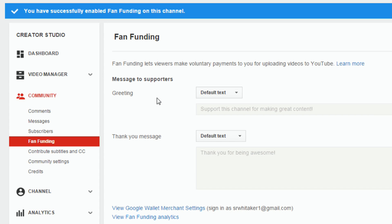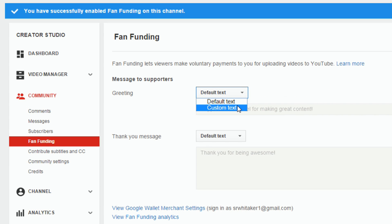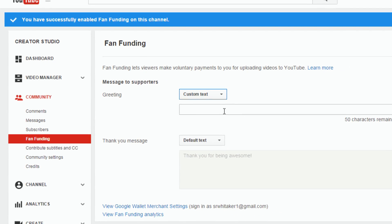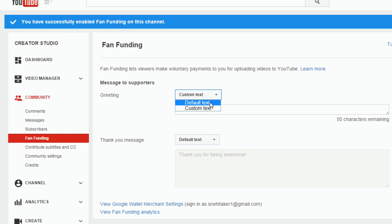You can now add a greeting message that will show up on the Support This Channel card on your channel. You can leave it as default text or click the button to switch to custom text and type whatever you want — there's a 50-character limit. I'll leave it on default.